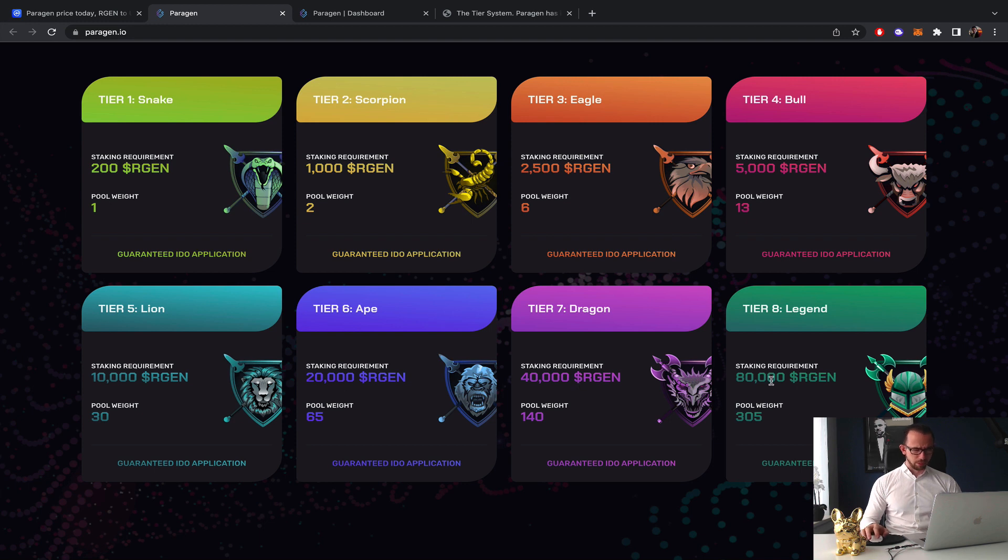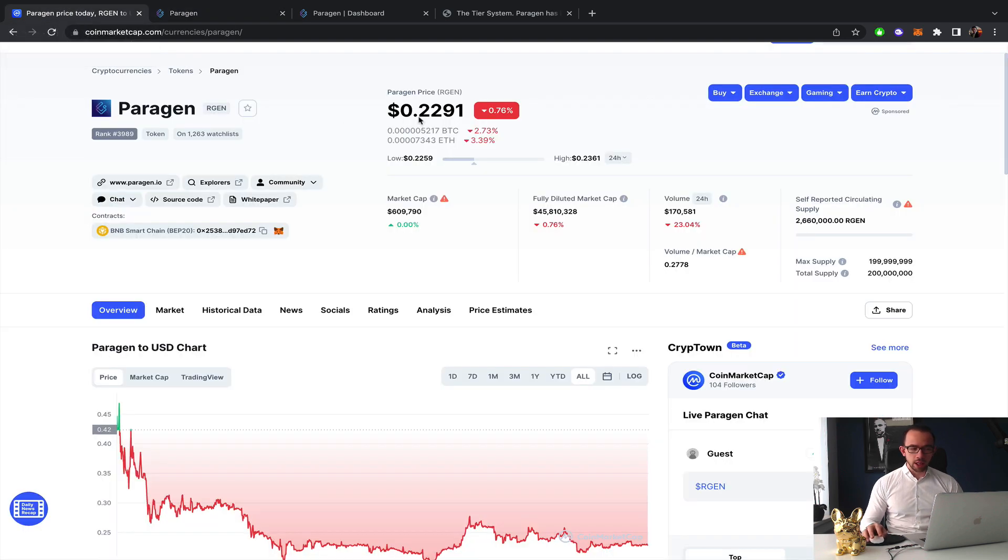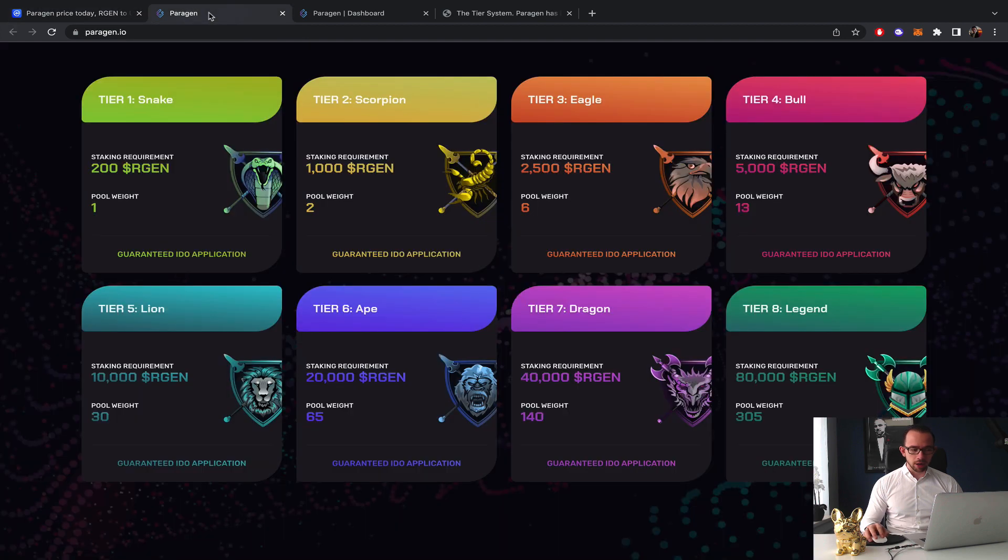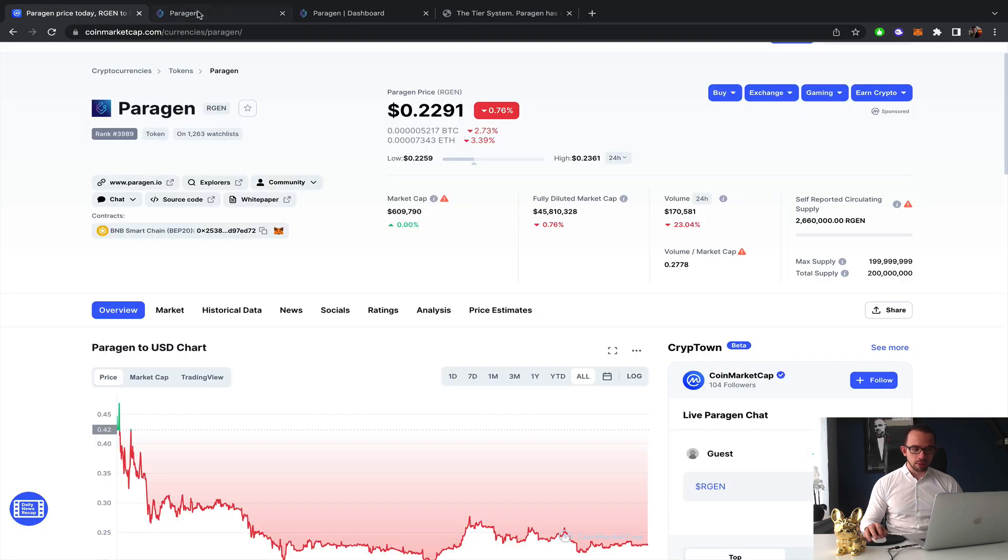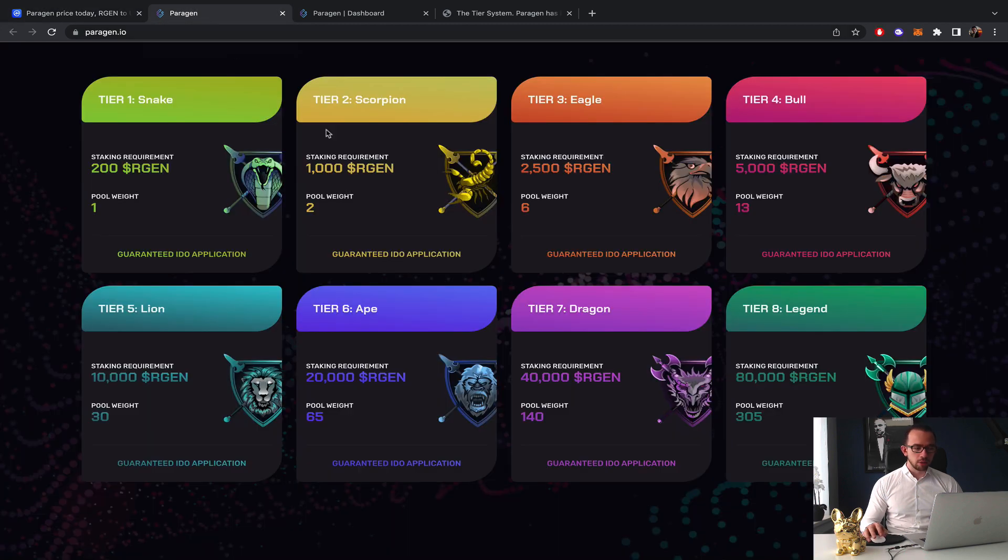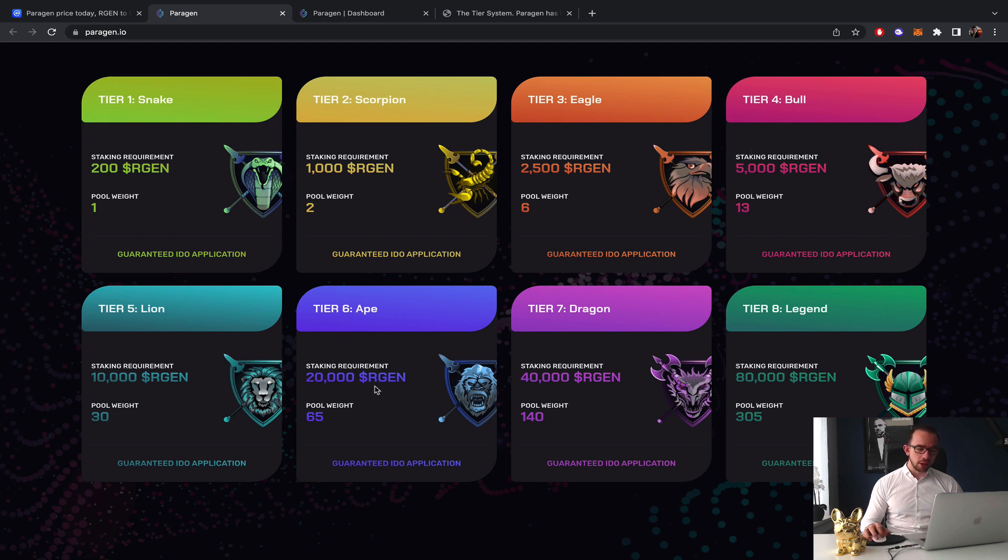The staking requirement is 200, 1000, 2500, 5000, 10,000, 20,000, 40,000, 80,000. For 200 Argon, the first tier, it would only run you about 45 bucks. The second level Scorpion would be about 229 bucks, which is still relatively cheap when we make the entire calculations.